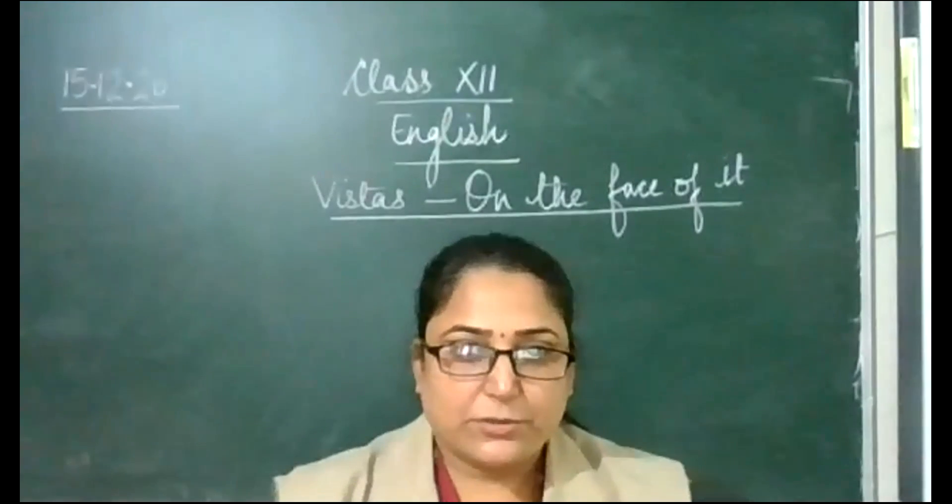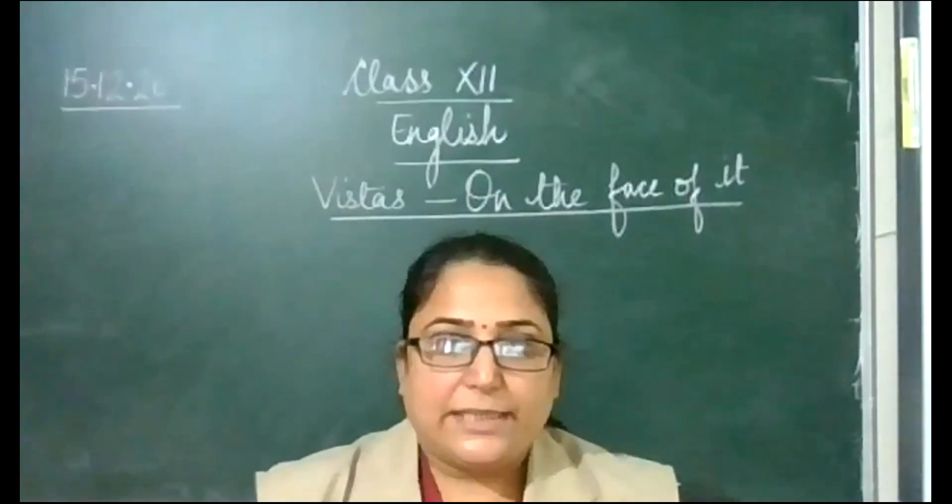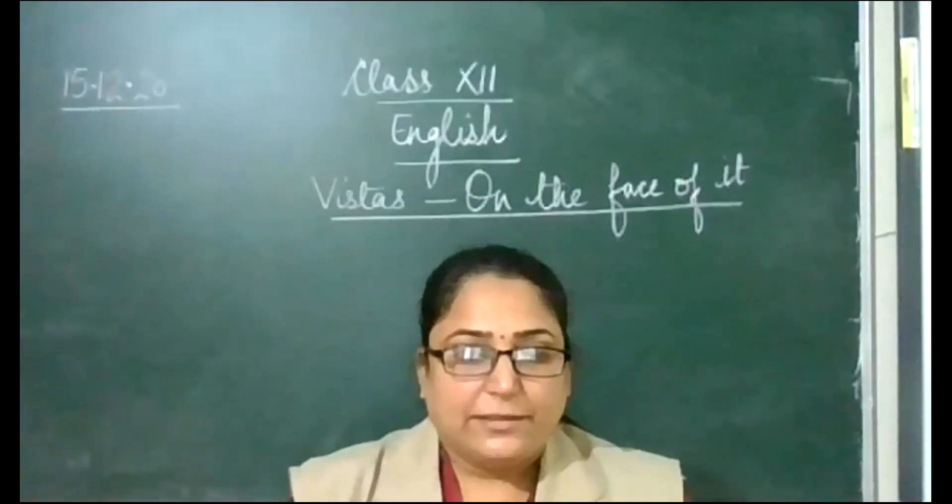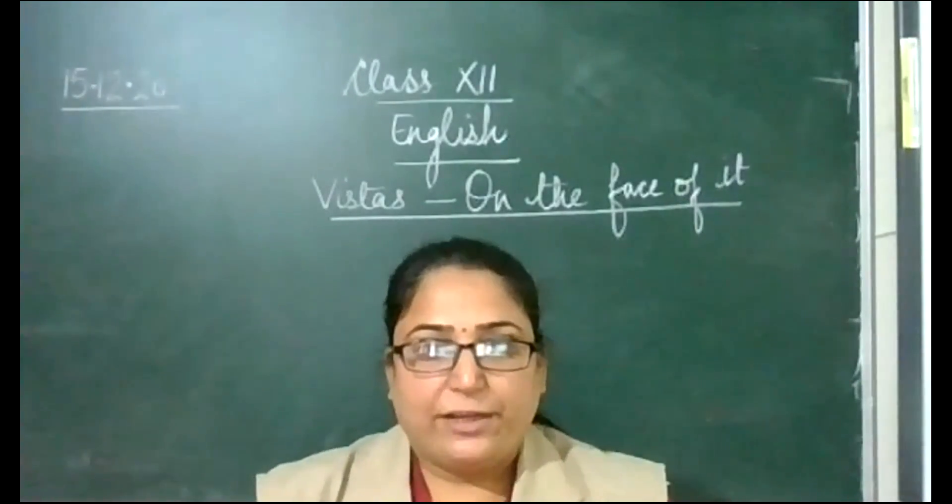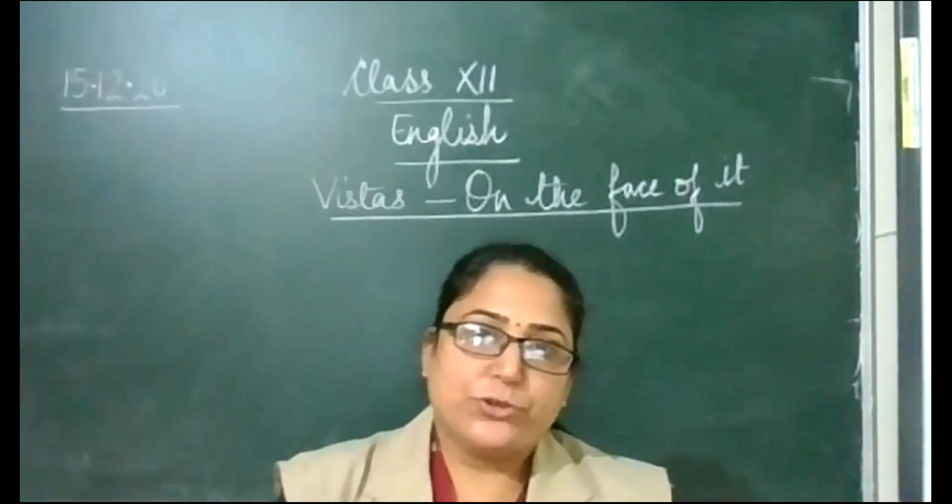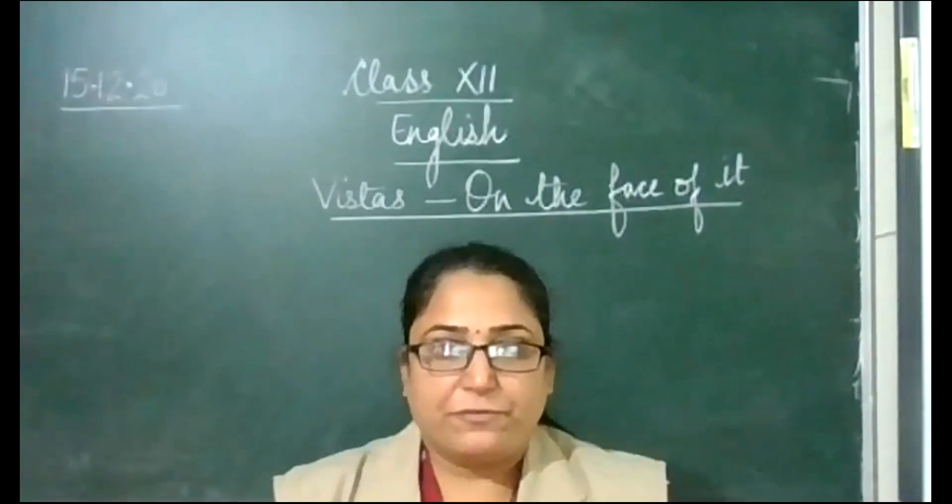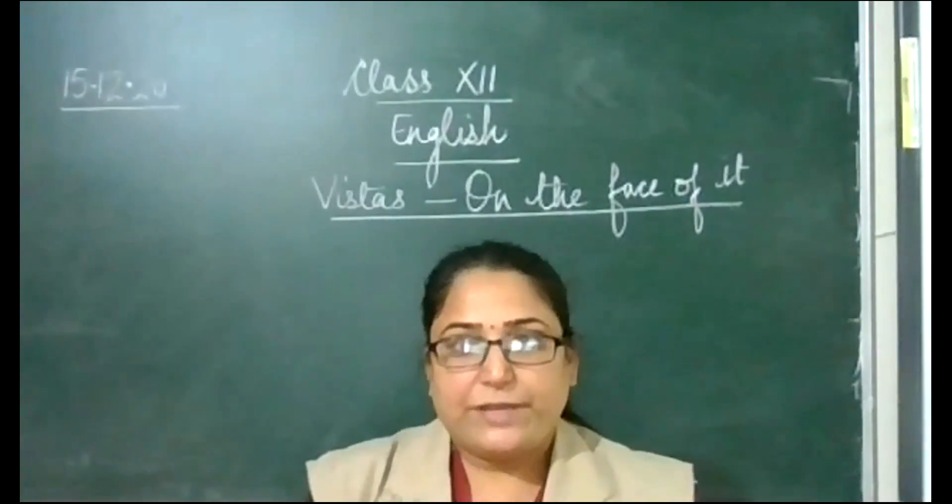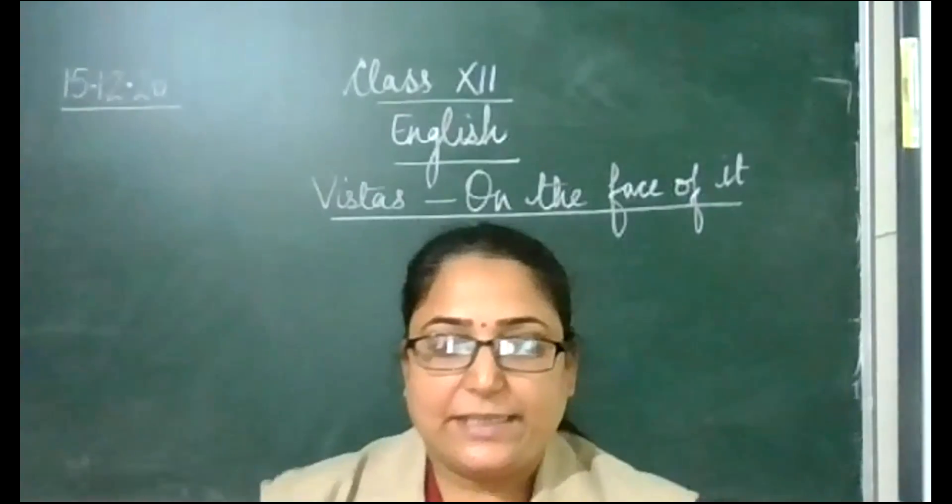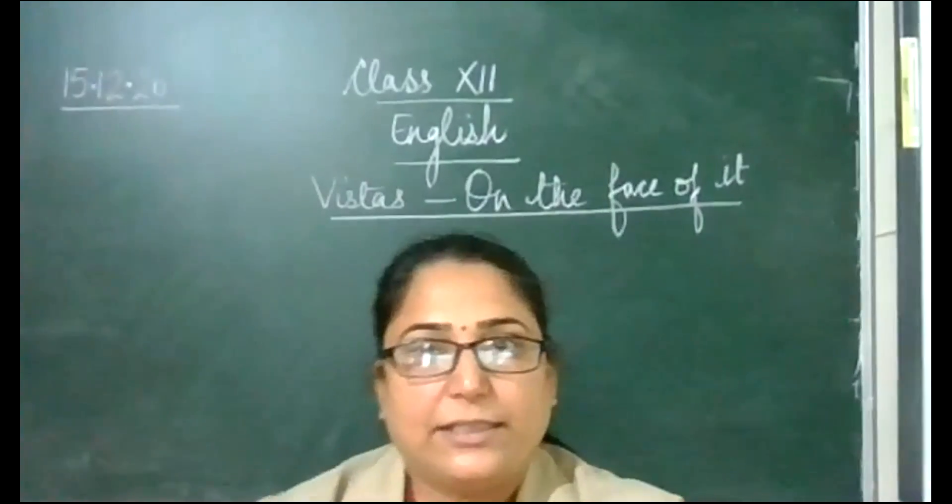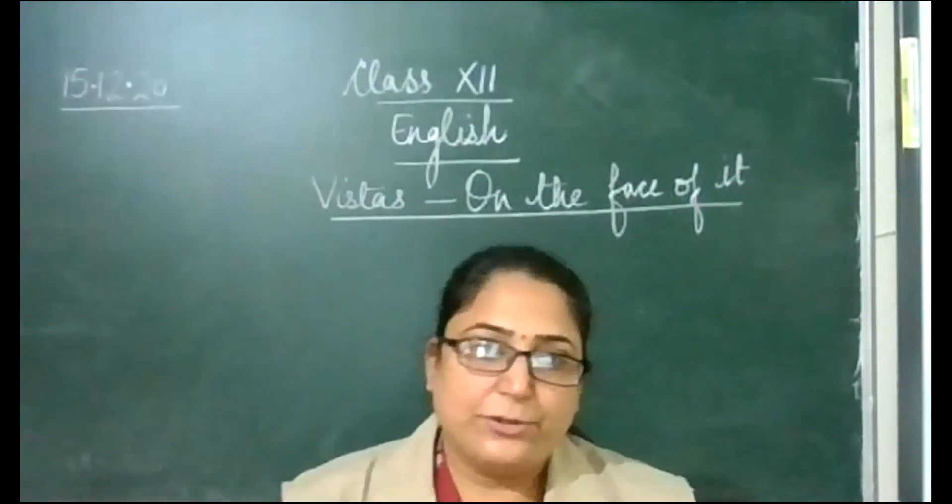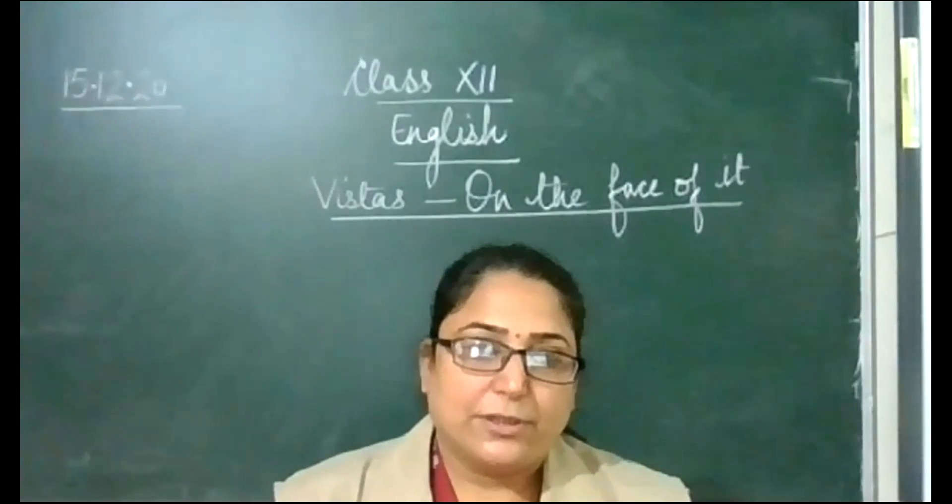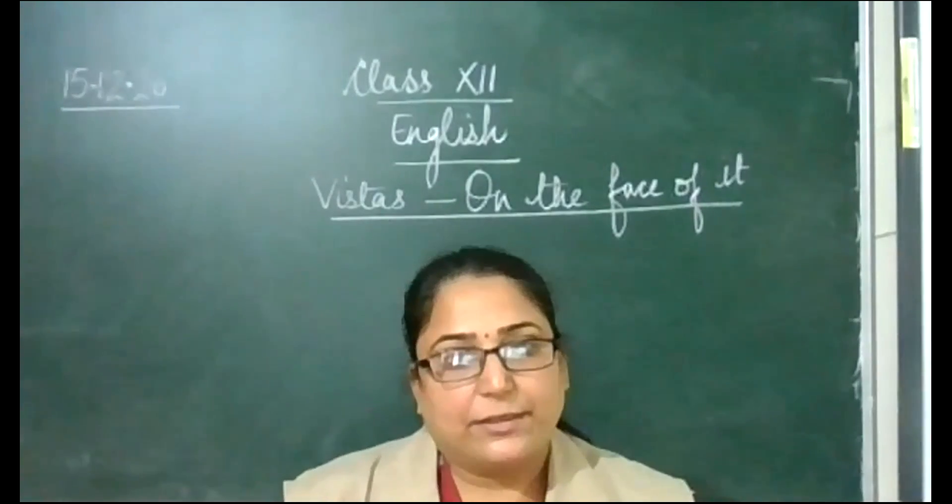Good morning, dear students. Yesterday, we were moving on towards the conclusion of On the Face of It. Today we will complete this lesson. We had a discussion about the resolution that took place in the book.